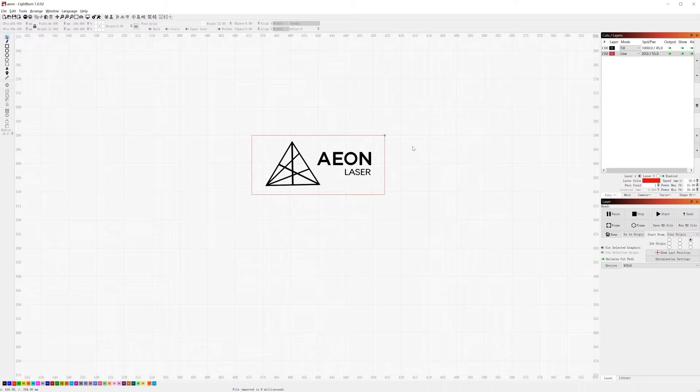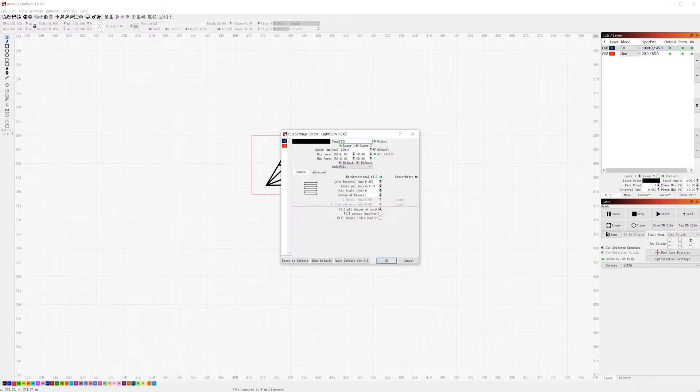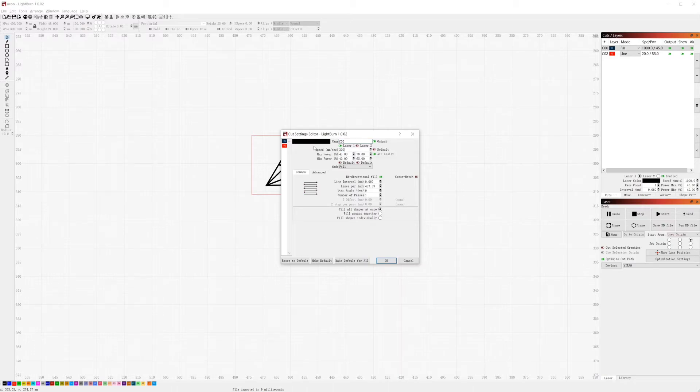You can see we got two layers here, one black and one red. Double click to add to the setting. You can change the speed and power here.